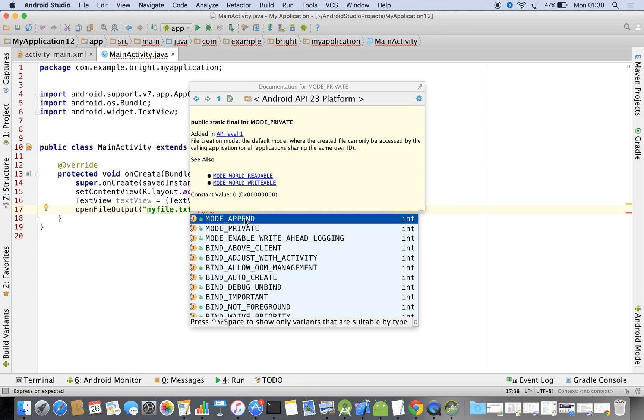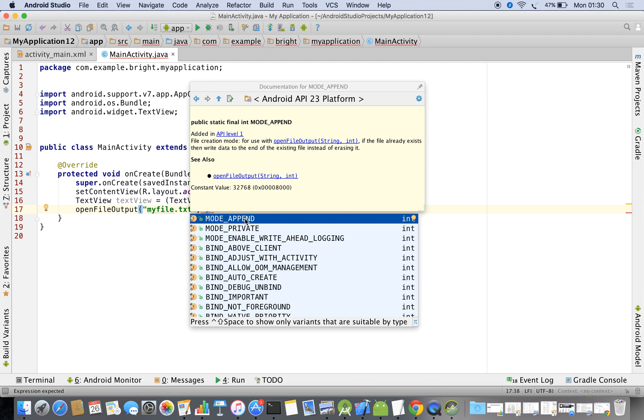When you use MODE_APPEND, the old data is preserved. Right now I am going for MODE_APPEND.